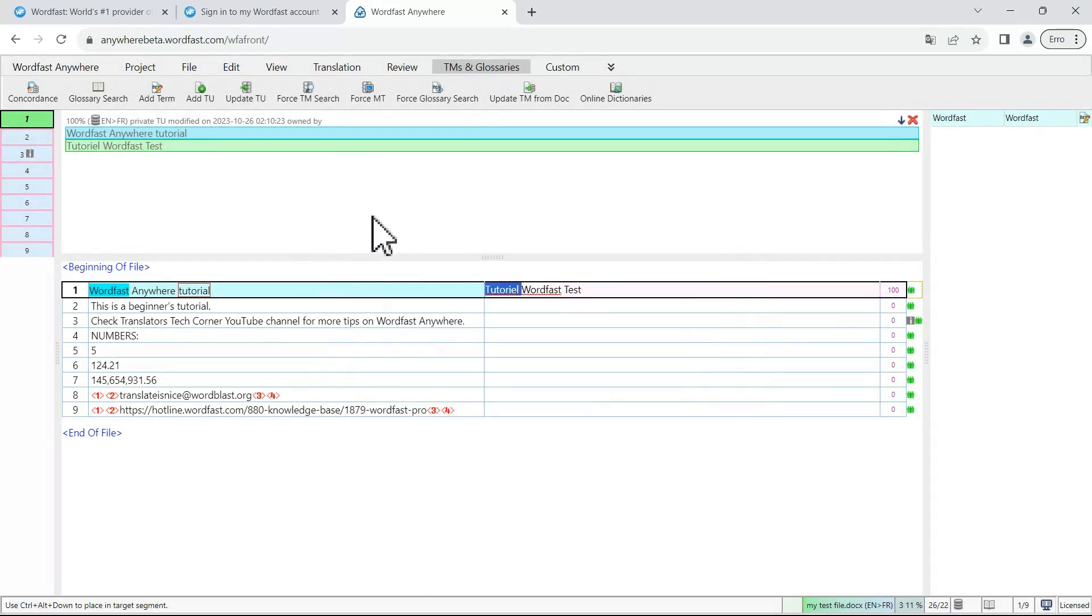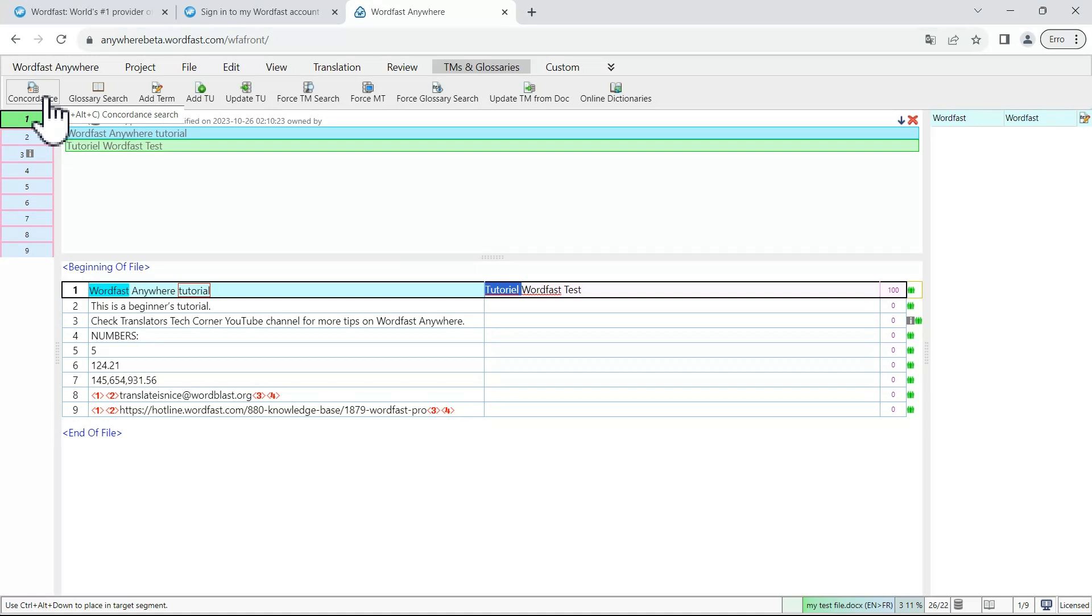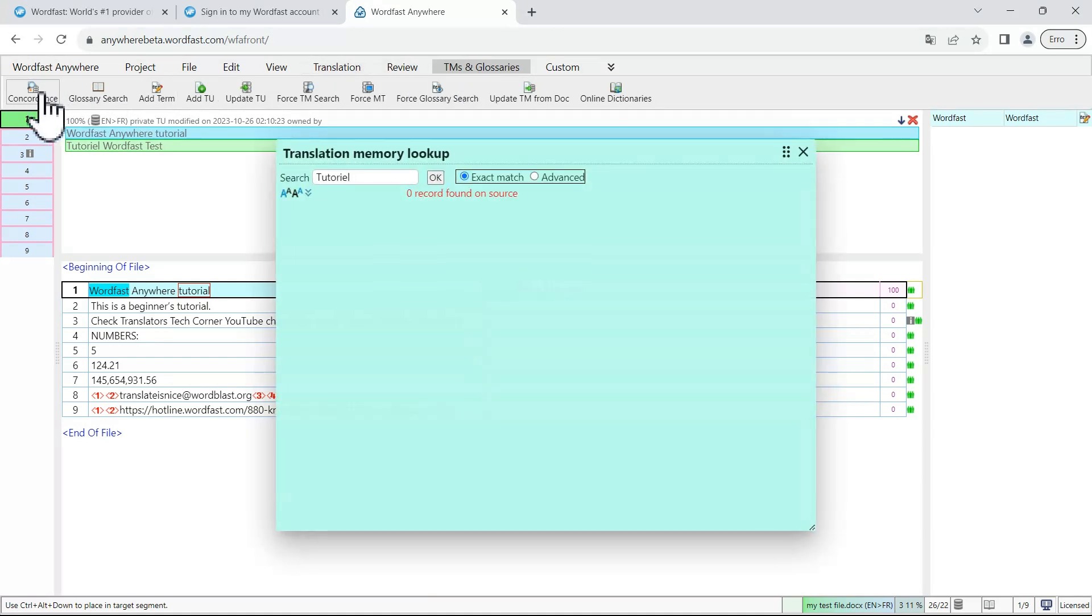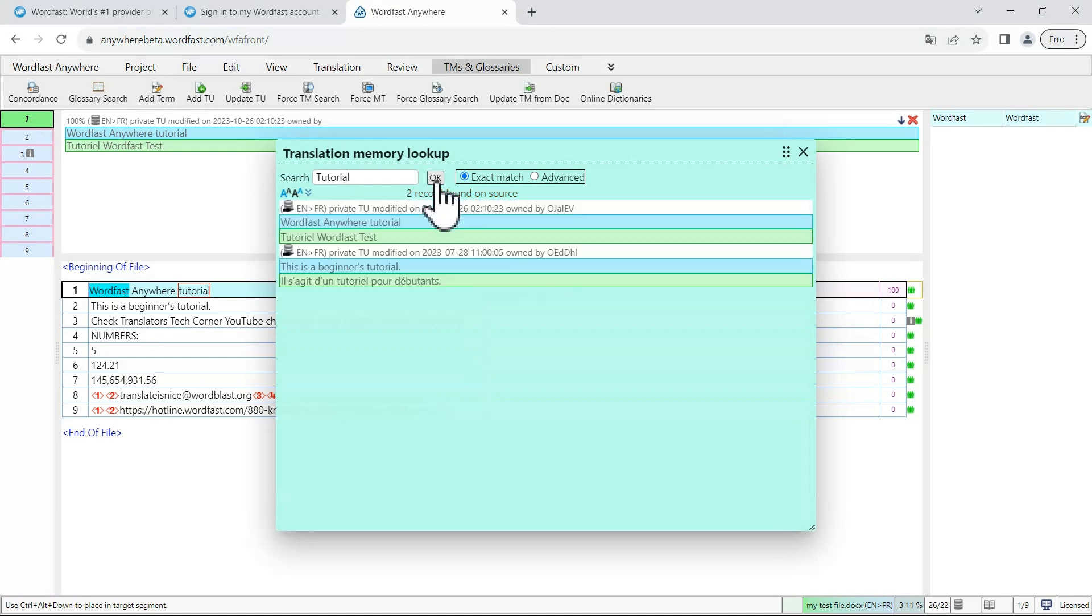At any moment when you are working on your document, you can also perform a concordance check to see if a term or an expression is in the translation memory. Just go to the TMs and glossaries tab, click on concordance, type your term, click on OK and you will be able to see the matches that are found.